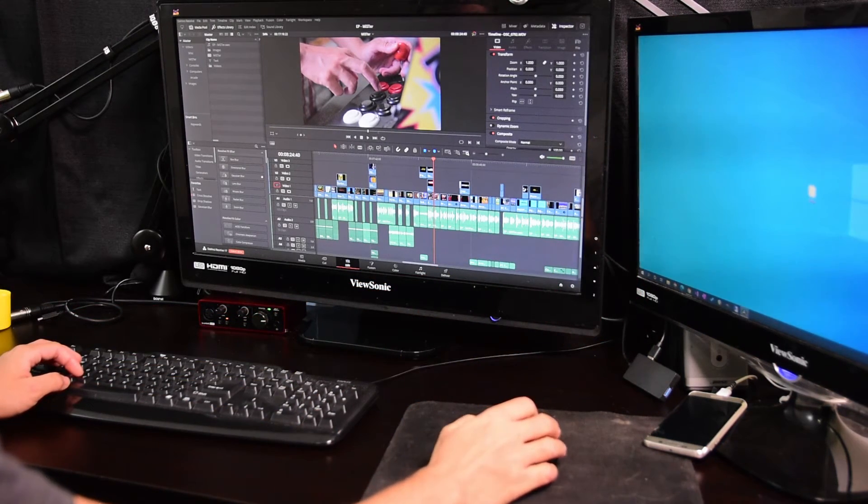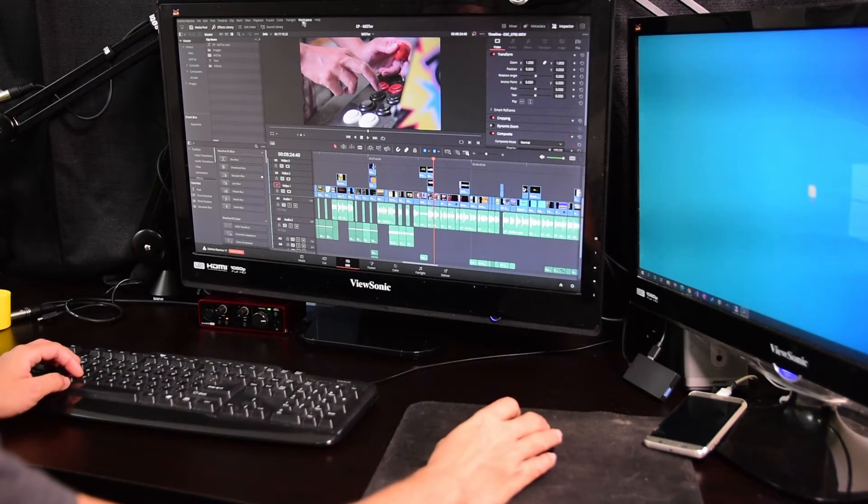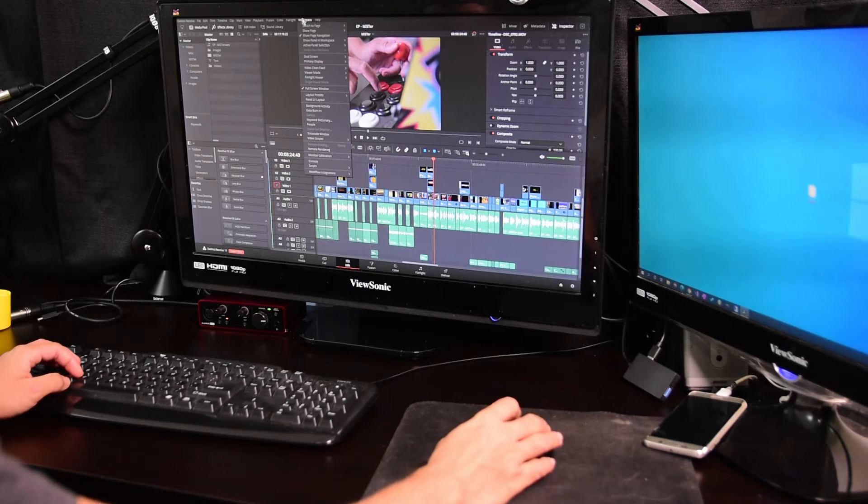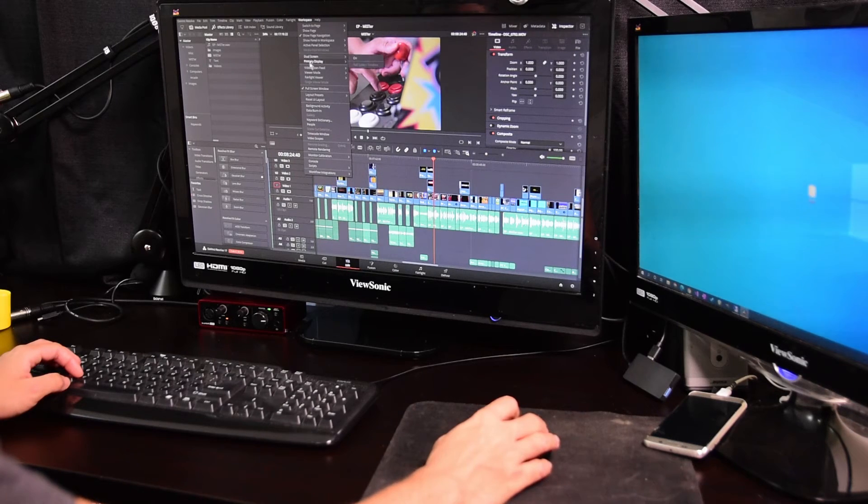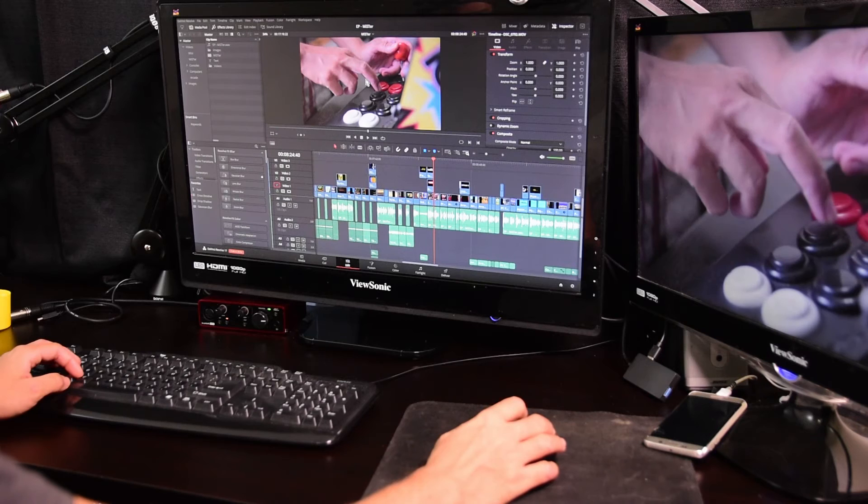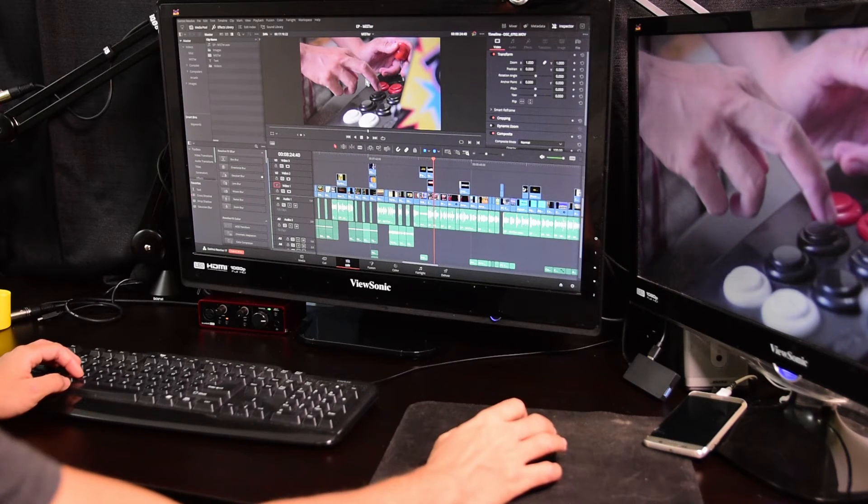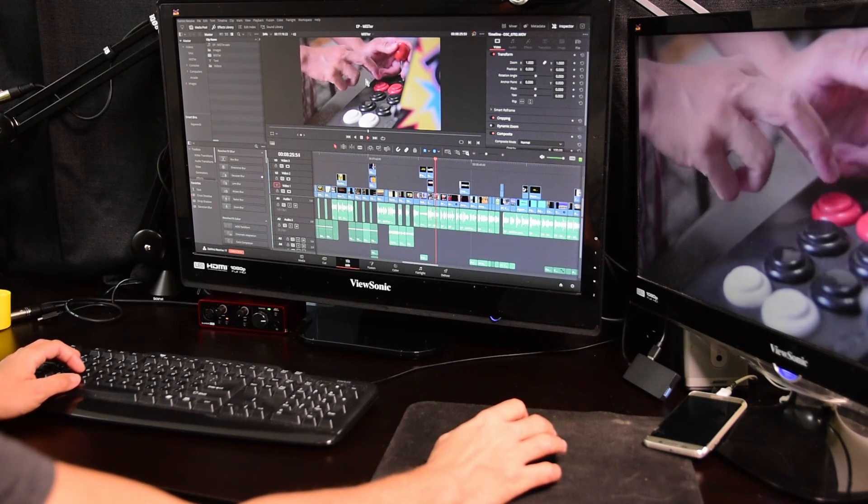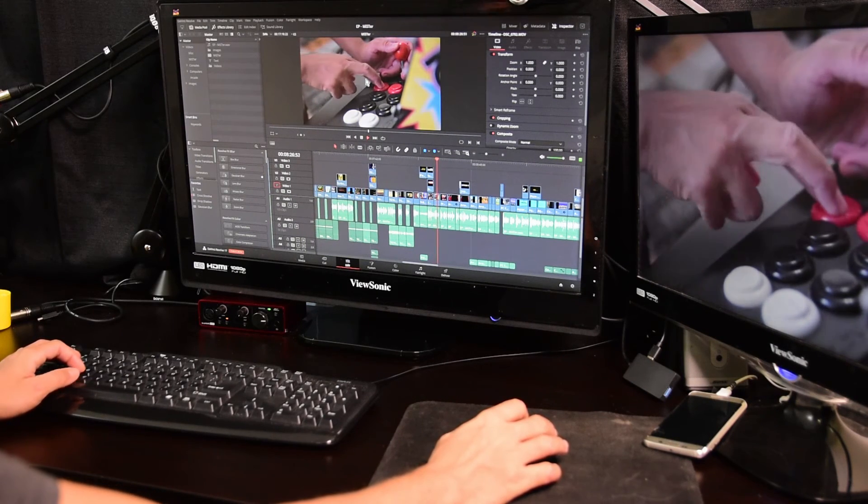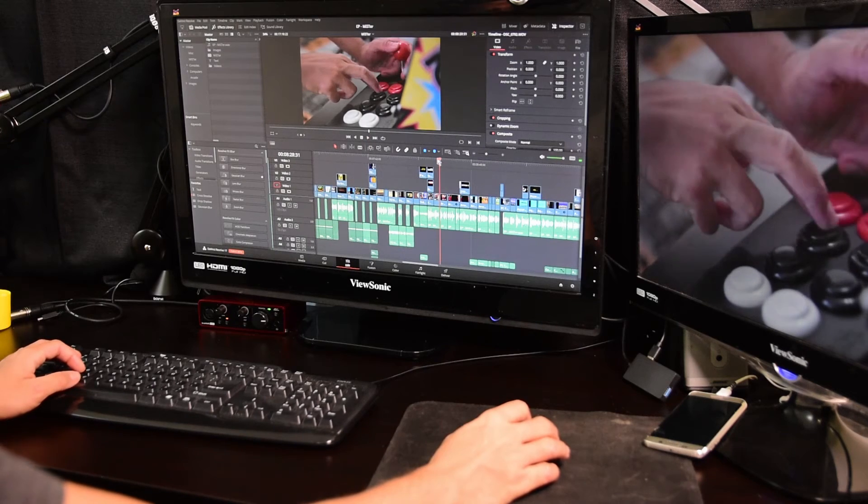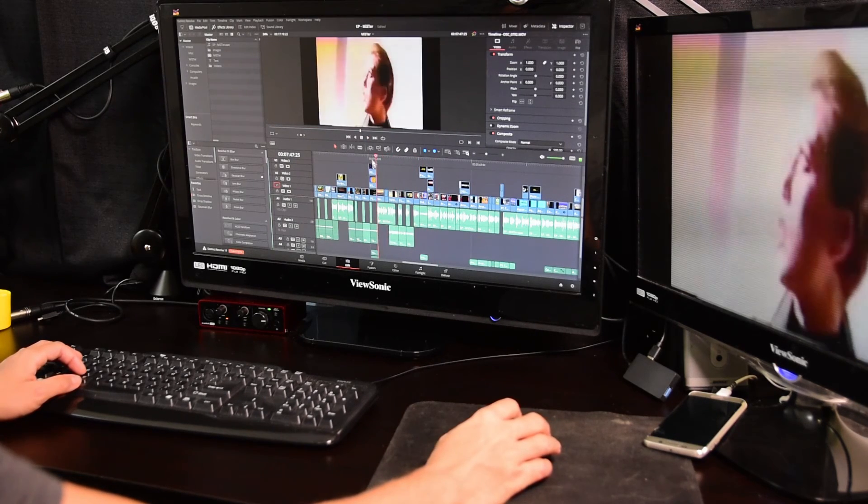Then I can just enable the Video Clean Feed on my second monitor in the same manner I showed you before. Now you can see a full screen preview of my video on the second monitor. So I hope this tip helps you out - it definitely makes my video work much easier.